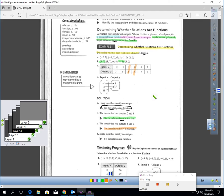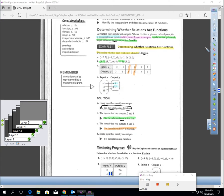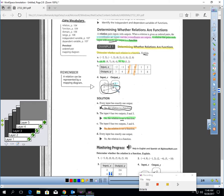Each input can only give you one output. In sample D, this is a function. The input negative 1 gives an output of 4. Input 3 gives 15. Input 11 gives 15. Each input is only giving one output. Now, sometimes people get confused: input 3 and input 11 both gave me 15 — that's fine. Input 3 gave me 1 output: 15. Input 11 gave me 1 output: 15. As long as each input produces only one output, it's a function.